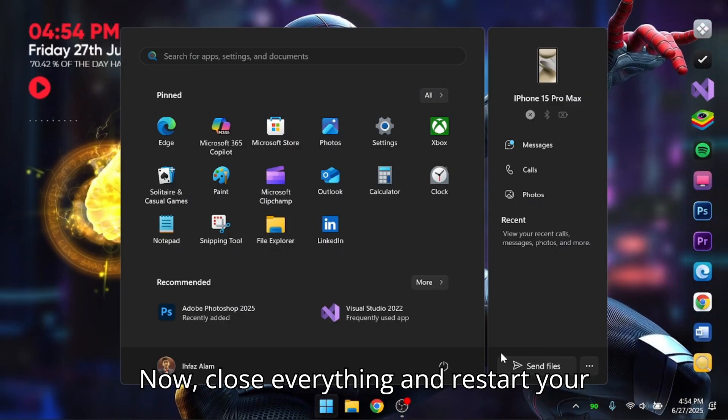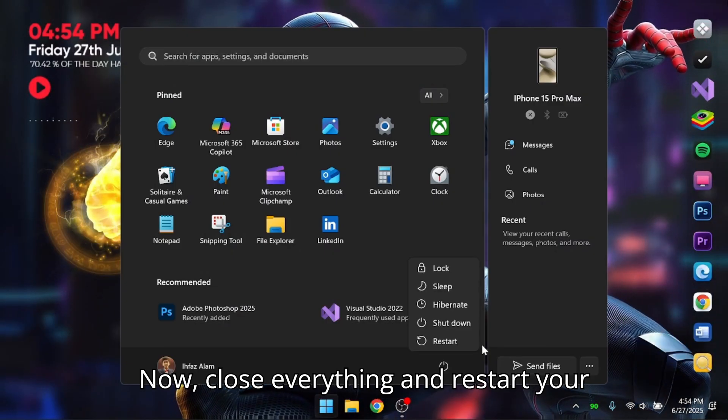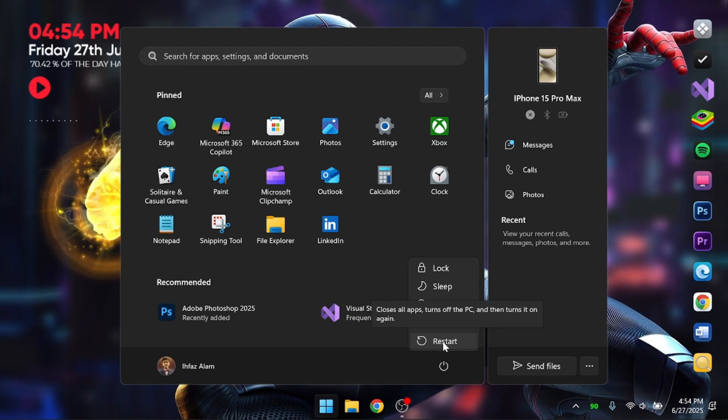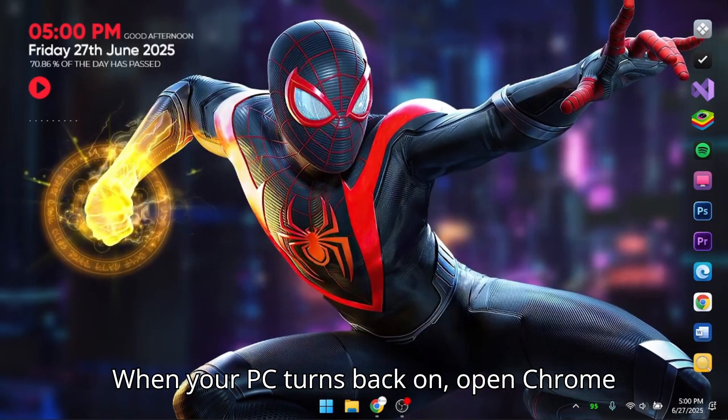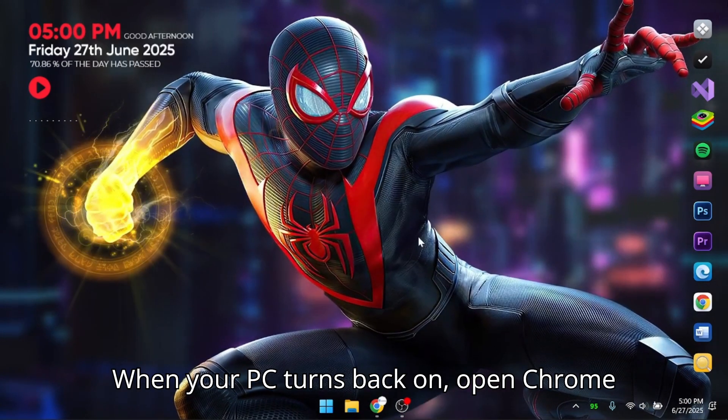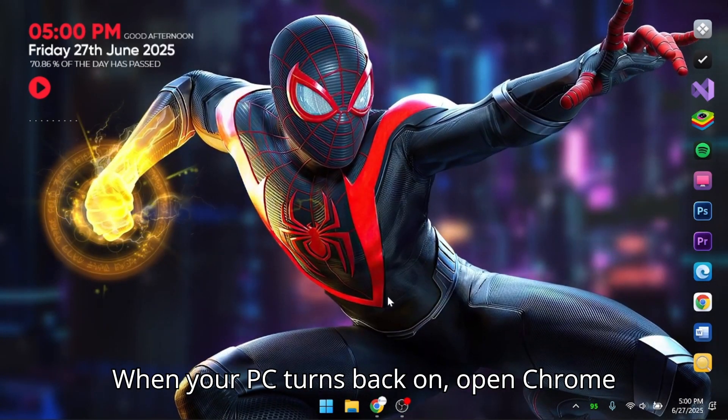Now, close everything and restart your computer. When your PC turns back on, open Chrome again.